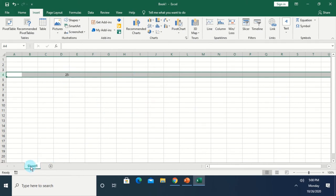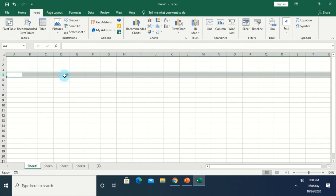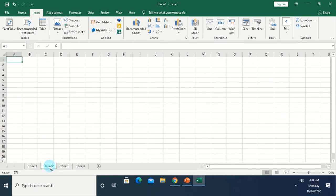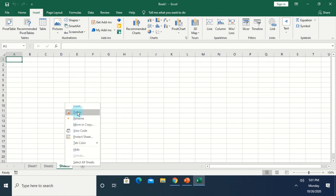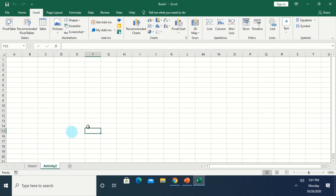Here you can see the name of the current sheet — it is Sheet 1. If you want to add more sheets to this workbook, just click the New Sheet button. You can click Sheet 2 or Sheet 3 to work on another activity. If you want to delete a sheet, right-click on the sheet and click Delete. If you want to rename the sheet, double-click on the sheet name and type the new name, like 'Activity 2'. These are what we call worksheets.